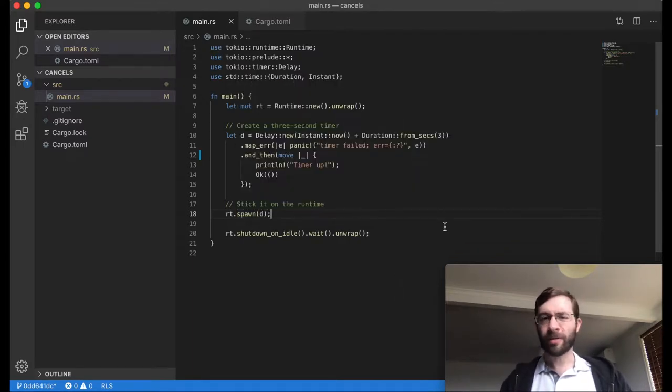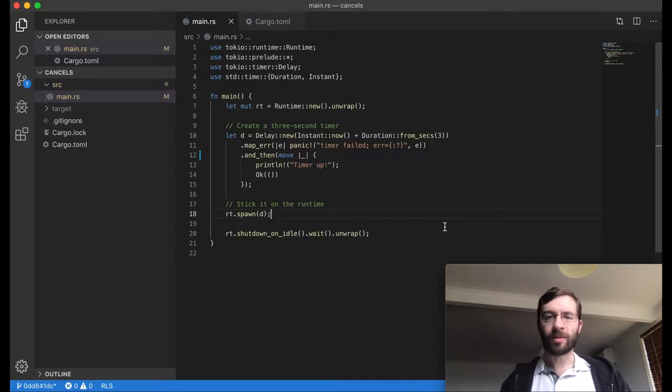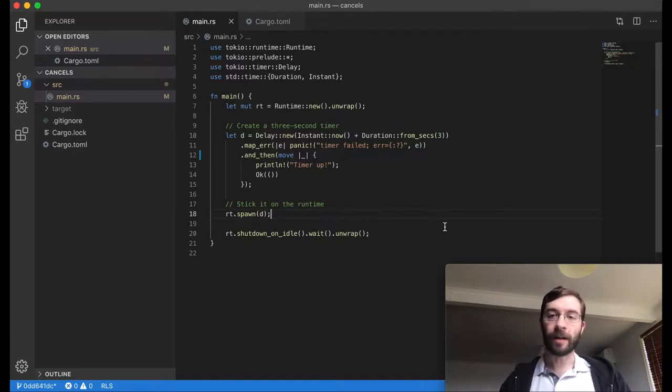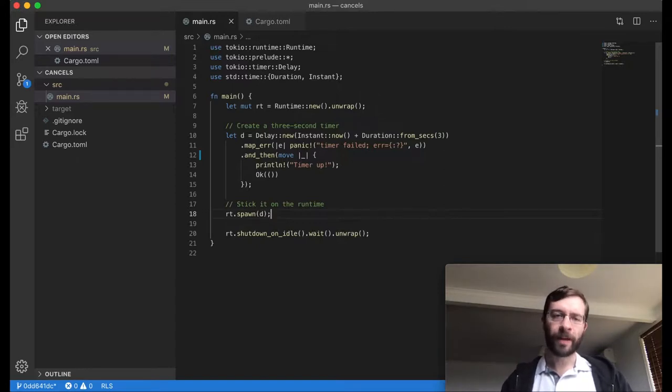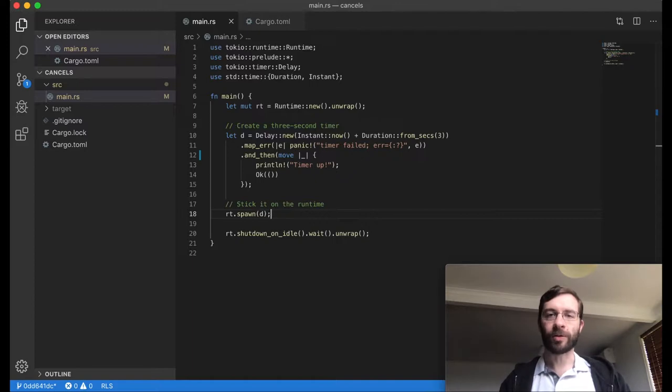For the developer, the static requirement is kind of annoying, which is one of the main benefits of the upcoming async await syntax in futures 0.3 and Tokio 0.2. But for today, we're talking about old-school static futures.